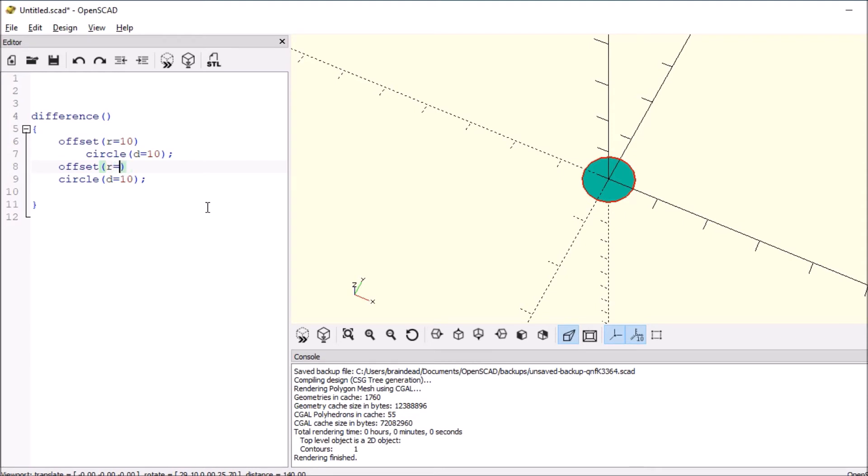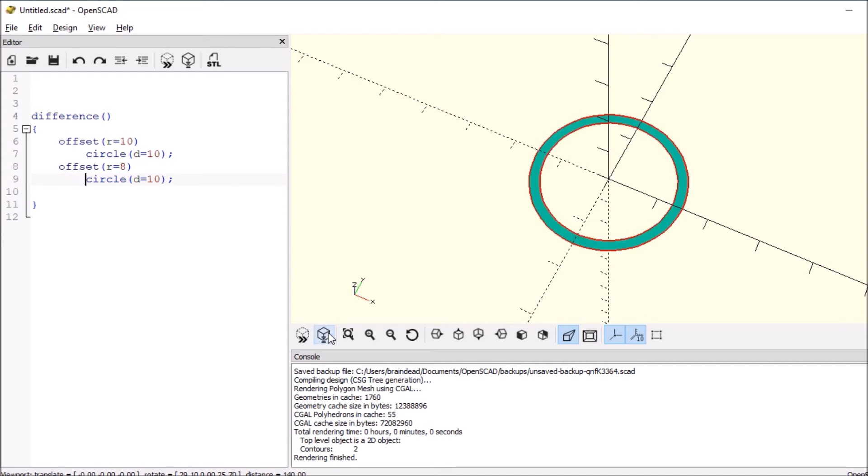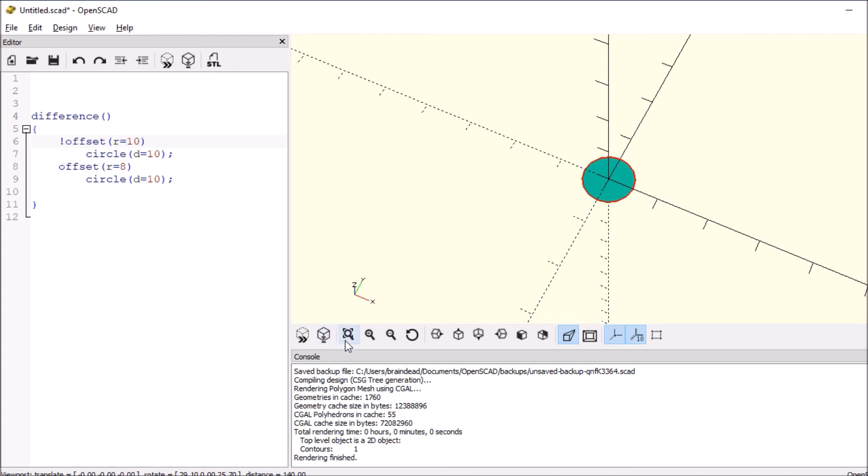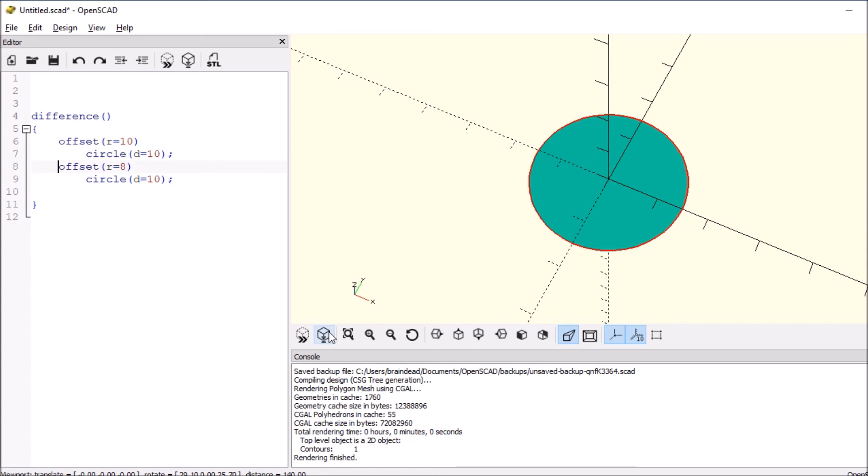And then we'll render it to see what we get. So it looks like we subtracted, let's take a look, the inner circle from the outer circle. Show it better this way. So that's the outer circle and the inner circle looks like this.